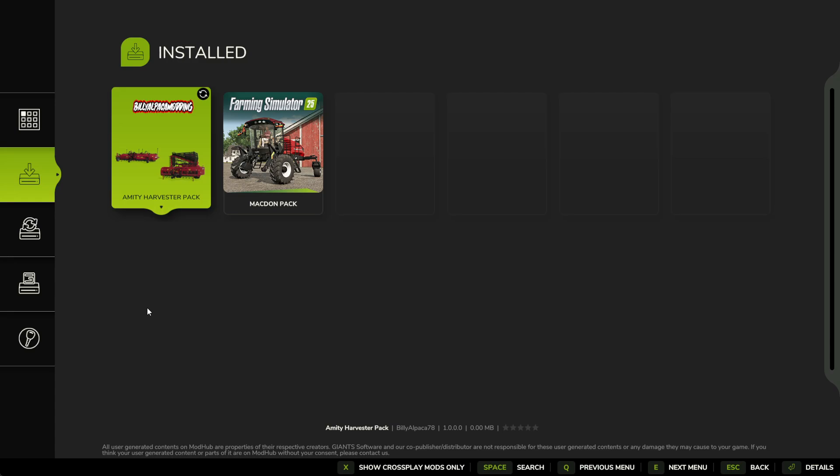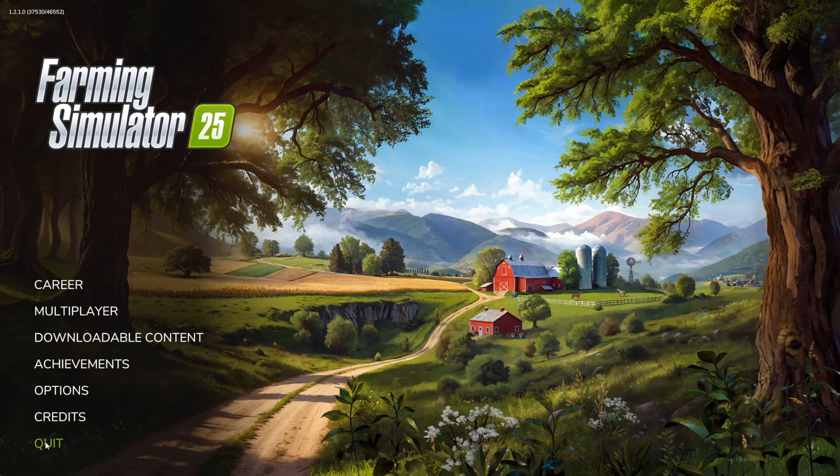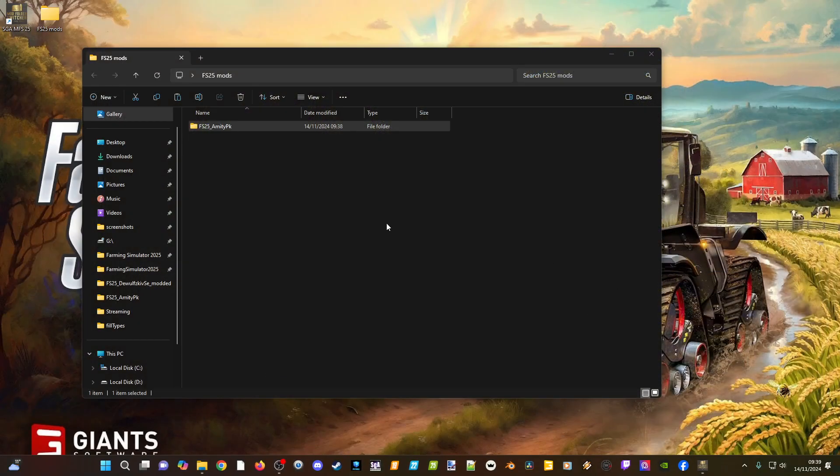If you find that no mods show up, make sure the game is fully shut down before doing any installing or setup with the mod folder switcher. Then select the default folder again, click back onto your created folder button, and you should be good to go. Very few people have issues once they get it going.